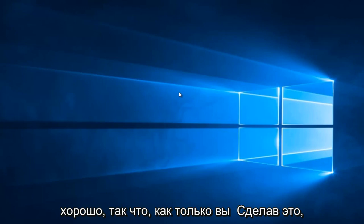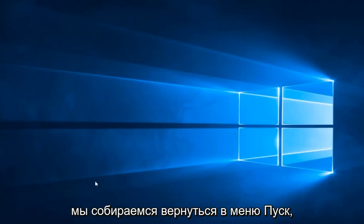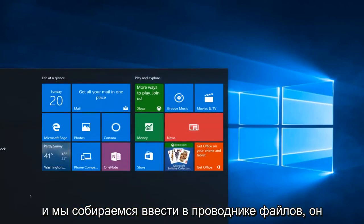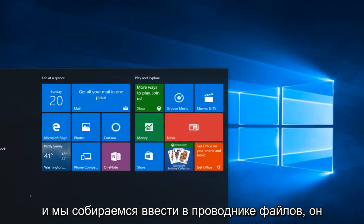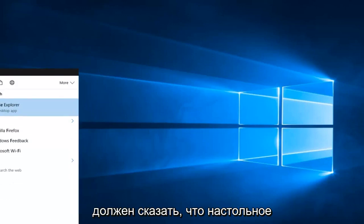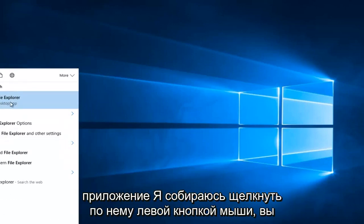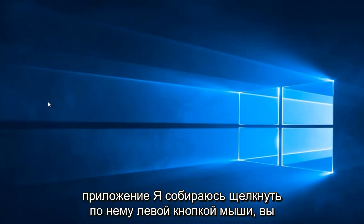OK, so once you're done doing that, we're going to head back to the Start menu. And we're going to type in File Explorer. It should be listed as a Desktop App. You want to left click on it.